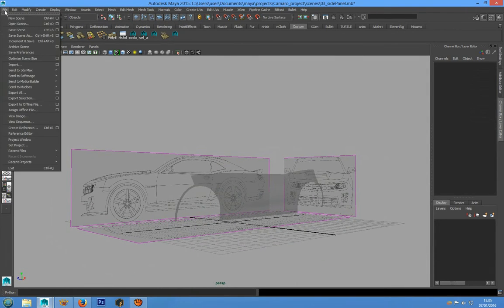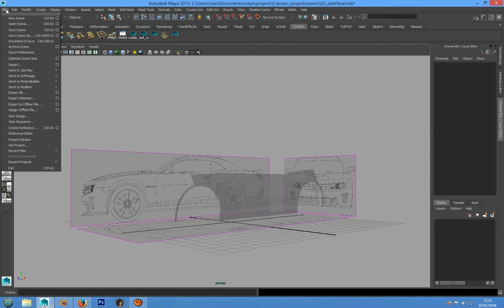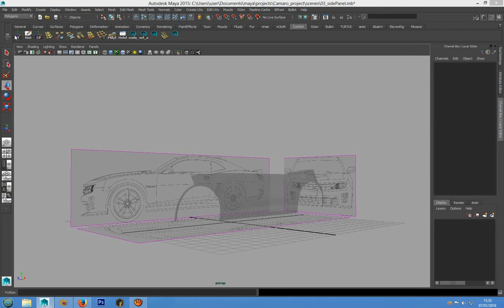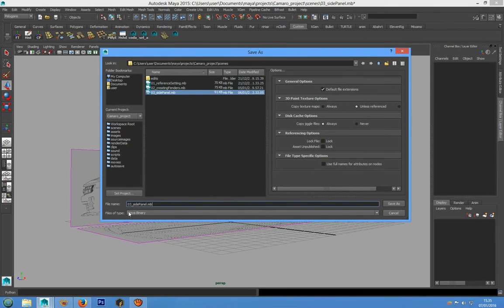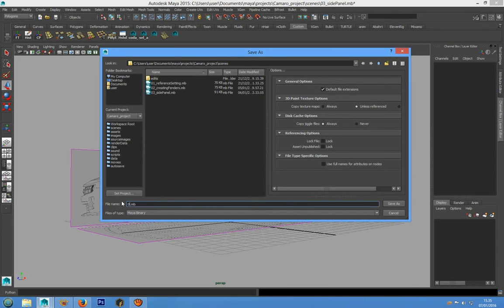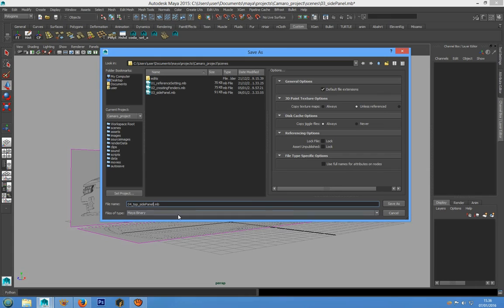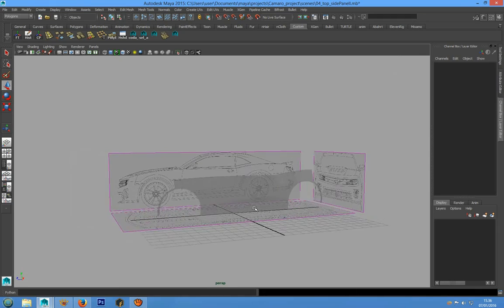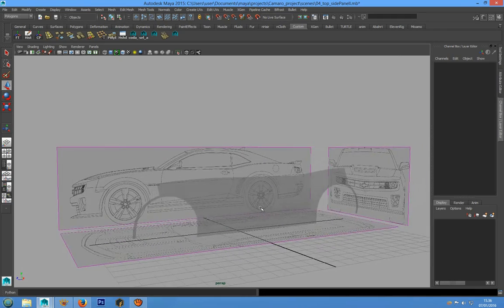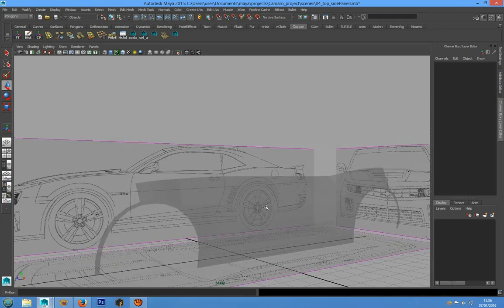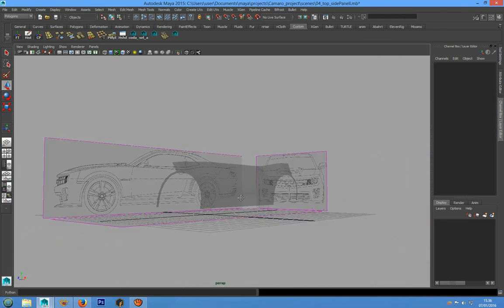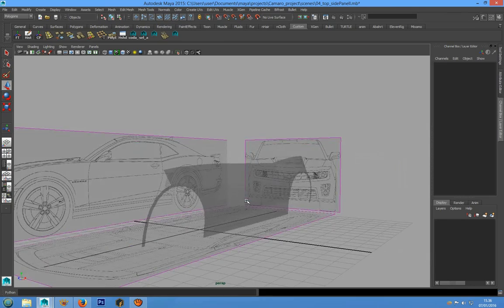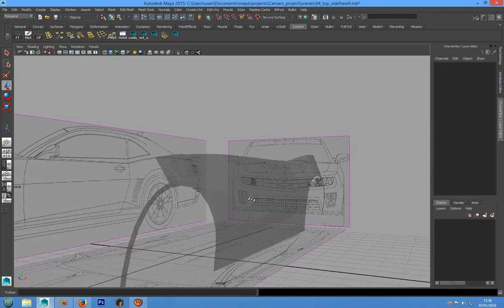As always, don't forget to save the scene. We can call it 04 Top Side Panel and save the project. That's all for now. See you in the next lesson.